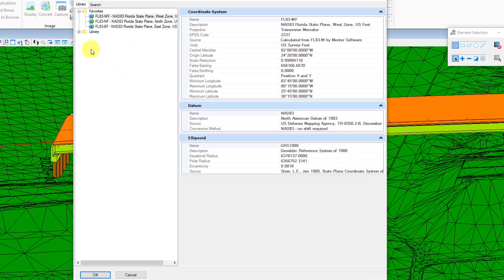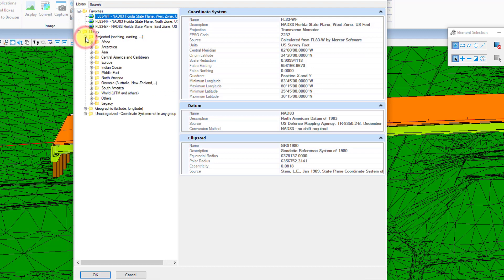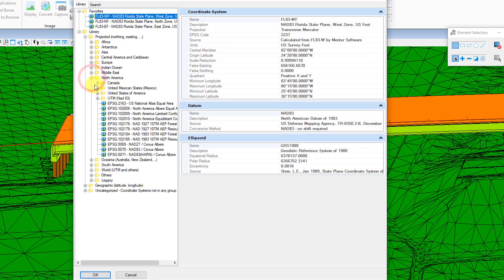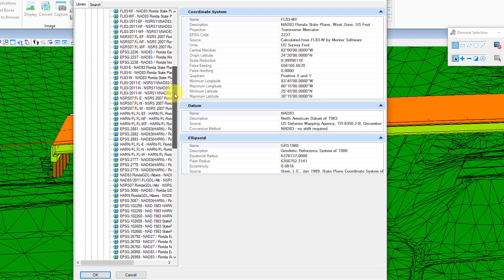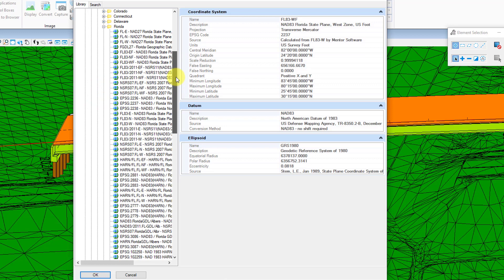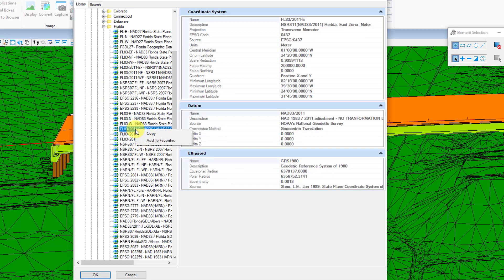Now the number of options in this library are pretty overwhelming, as you can see here. I wanted to drill down to my Florida job here. I just have a lot of options to choose from, so one thing I would recommend doing is once you have the ones you use frequently or the ones you know that are correct, you're just going to right click on that and add to favorites.